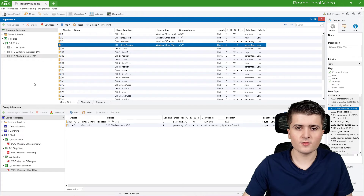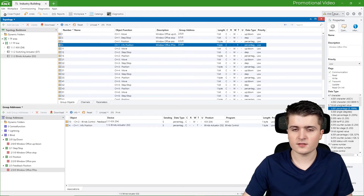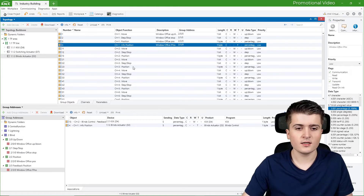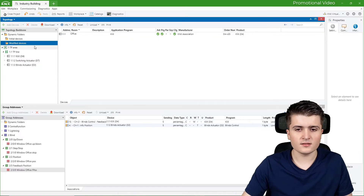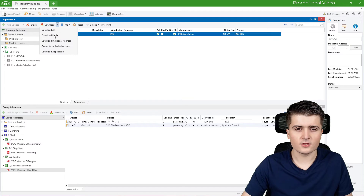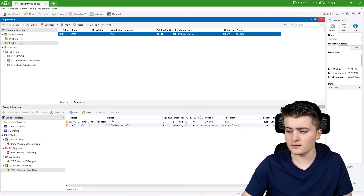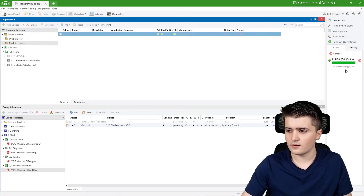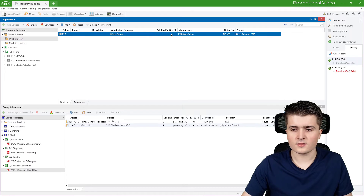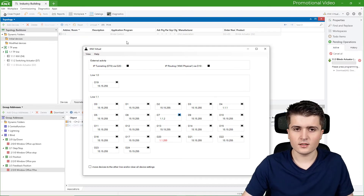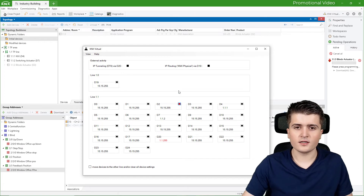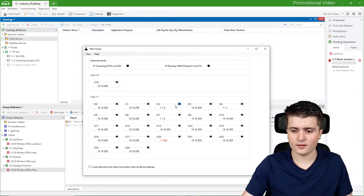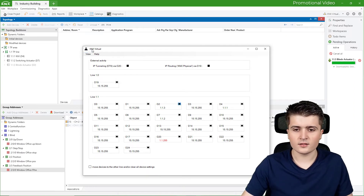With that finished, we can download the changes to the devices. I verify that the interface is set to KNX Virtual, then go to the dynamic folder under modified devices where I can see the push-button sensor. I click 'Download Partial' to push only the changes. The partial download failed, so I use 'Download Application' instead. The blind actuator still needs its physical address, so I select 'Download All' and click the corresponding programming button D2 to complete the download.